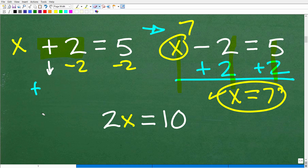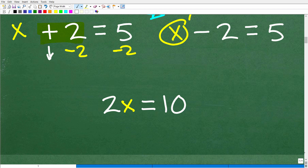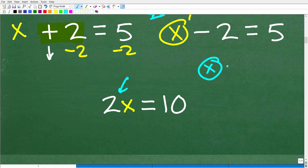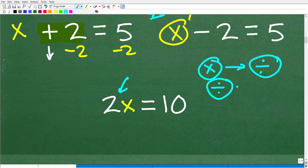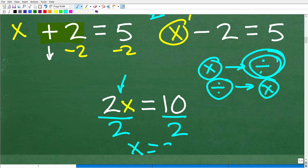Let's take a look at this last example before we get into our actual problem. We have 2x is equal to 10. The operation here with 2x is multiplication. So the opposite operation is division. We divide both sides of the equation by 2, and x is equal to 5.